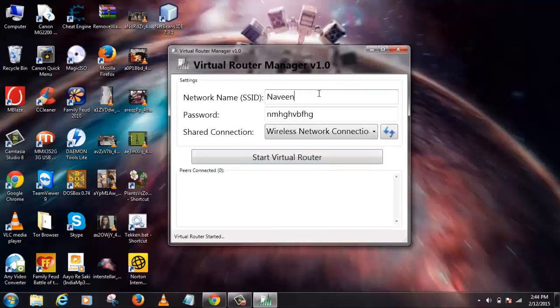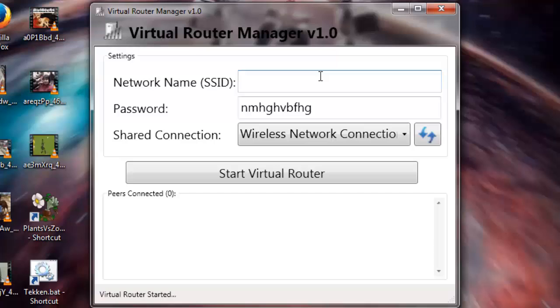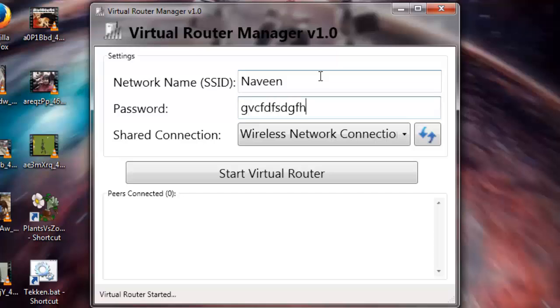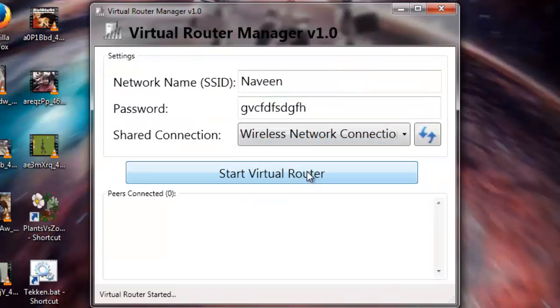Here the first thing is your network name. You can have it any name you like. I'm just going to put my name here. And here is the password. You can type any password, it must be more than 8 characters. And then click on Wireless Network Connection.